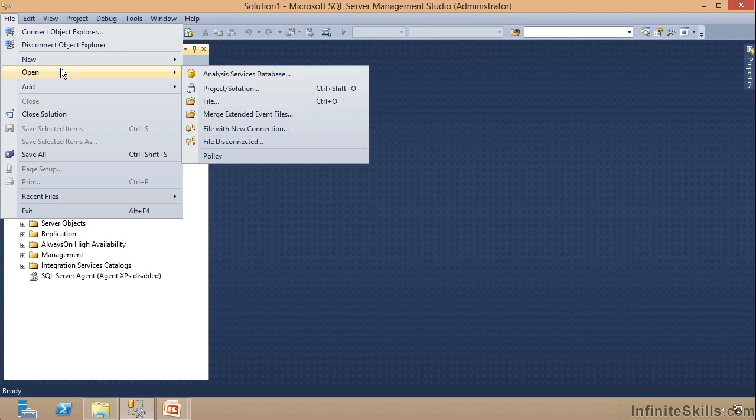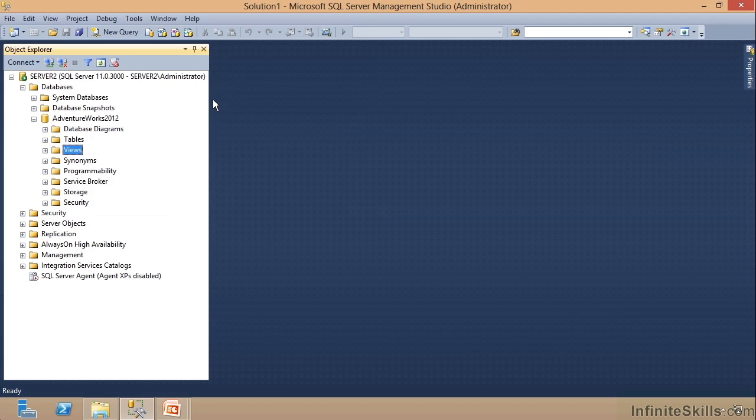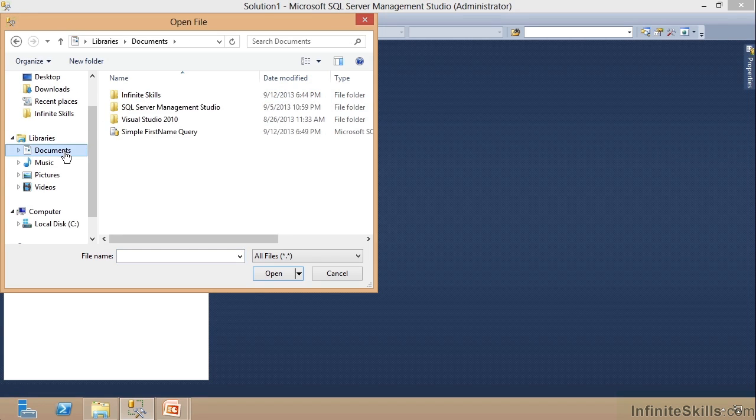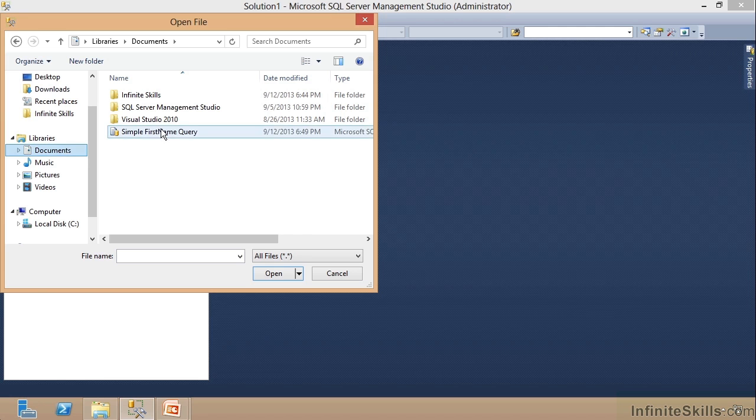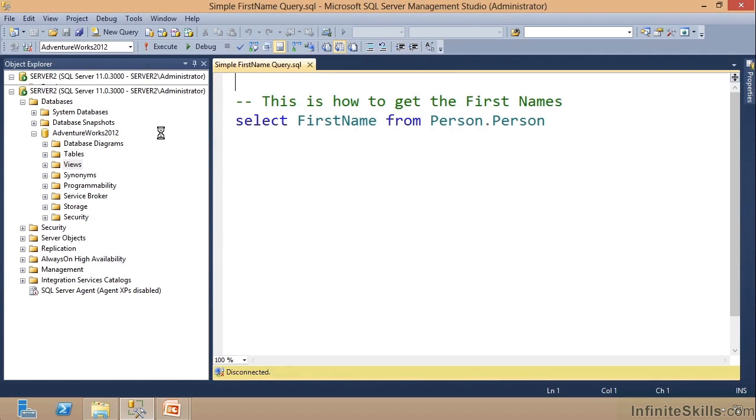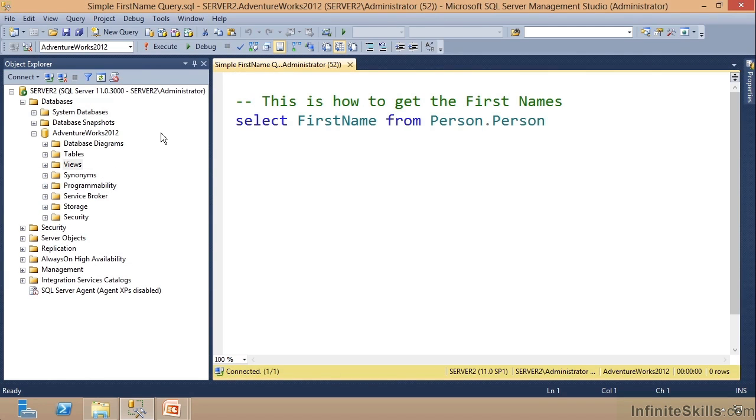And notice it says which one, and I am going to go into my documents and there is my simple first name query. I just double-click it and notice what happens—it's right there.